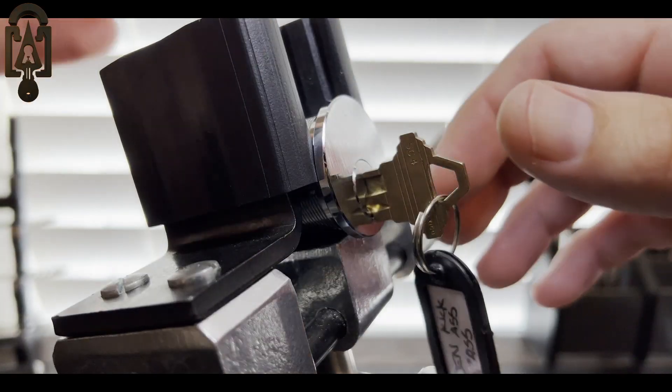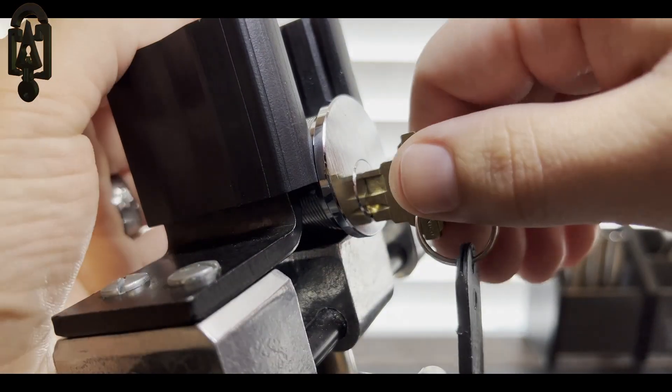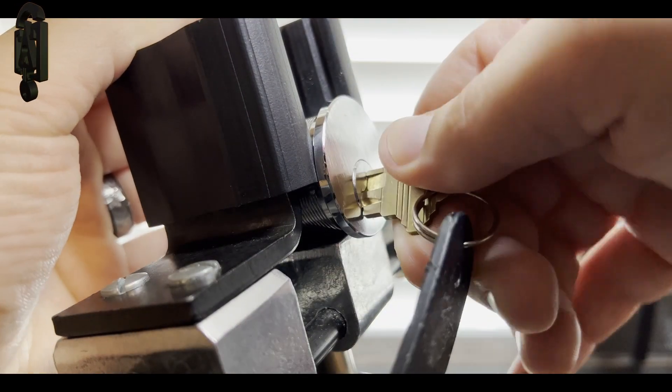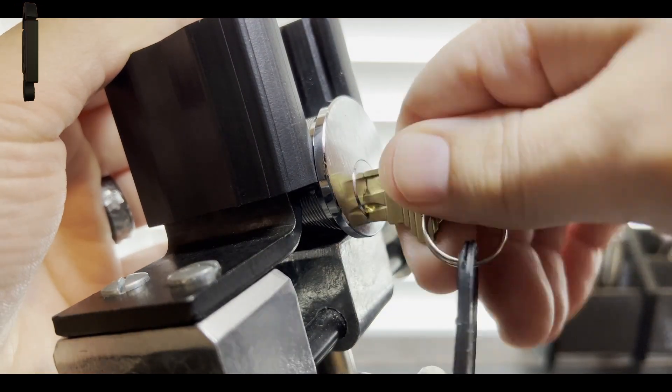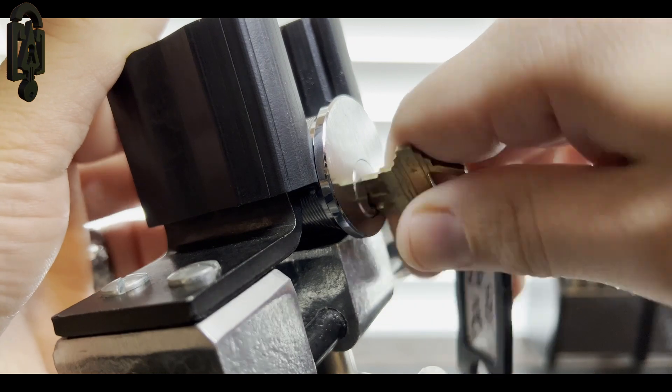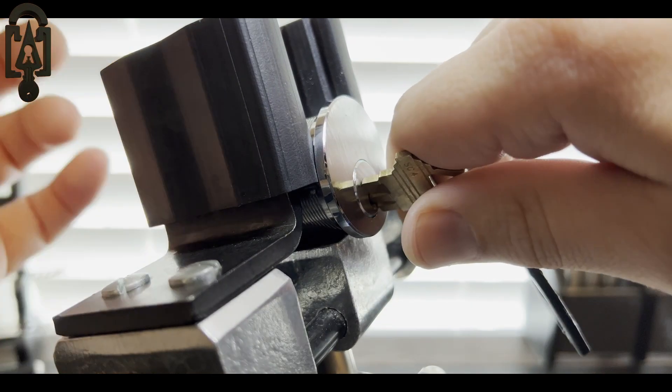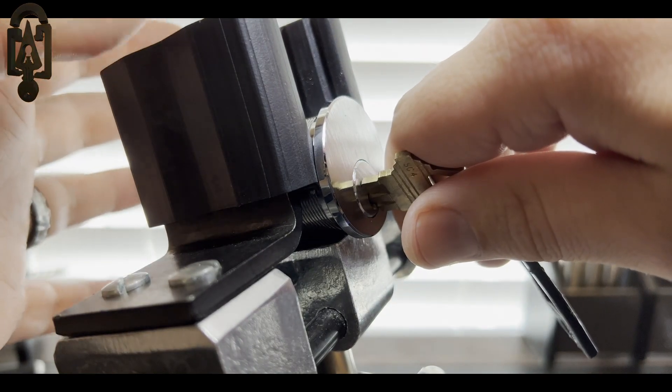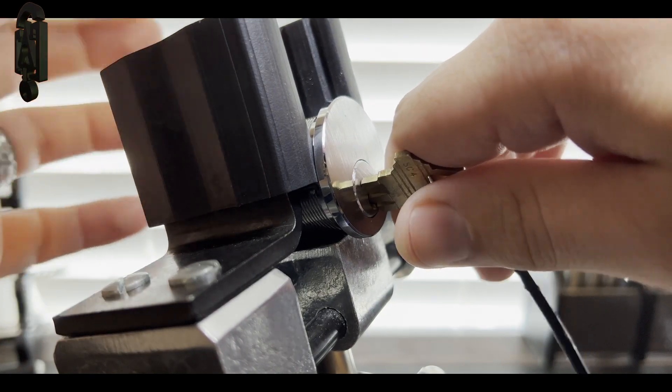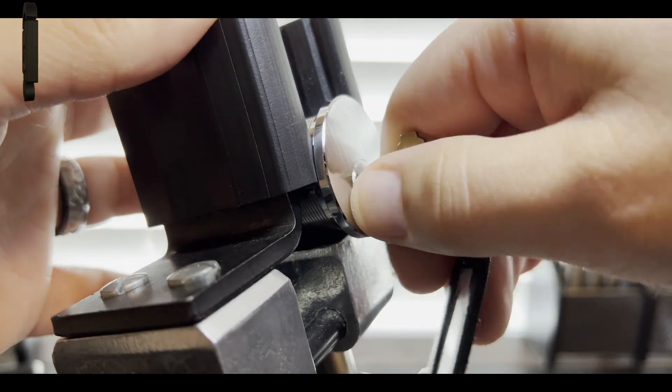Go ahead and show you that the key does work very nicely. It only turns 45 degrees as the tailpiece hits the side here.